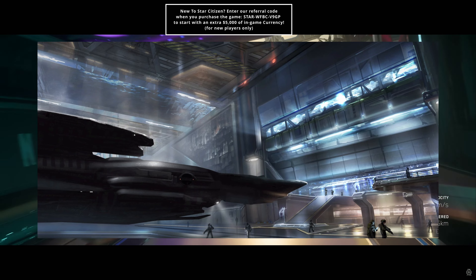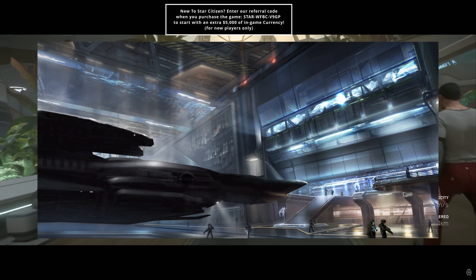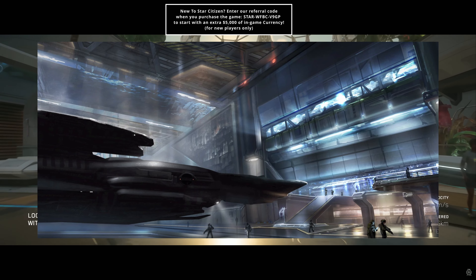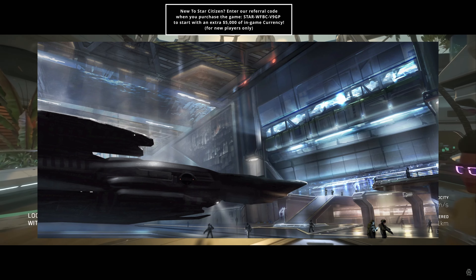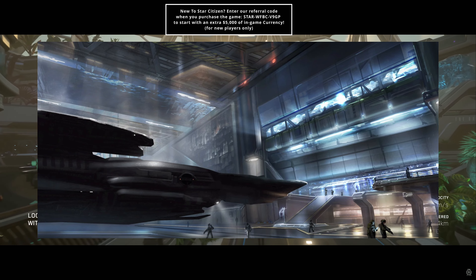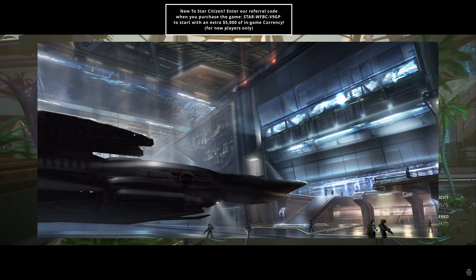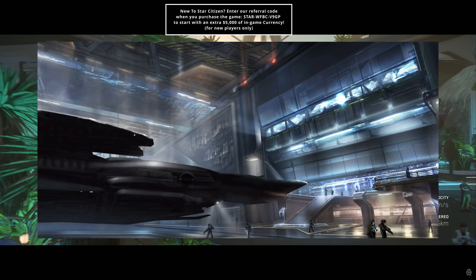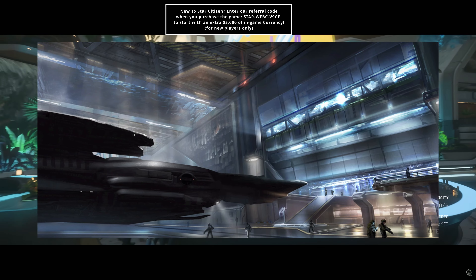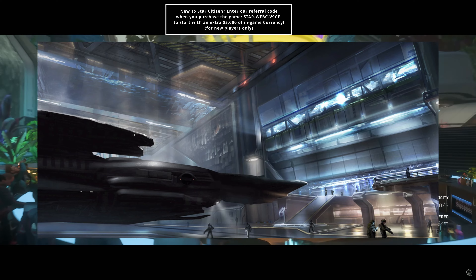Industrial parts have very high emissions — you will light up like a Christmas tree — but you will get a lot of use out of them. These tend to come standard on ships used for commercial activity like mining, salvage, and cargo hauling.